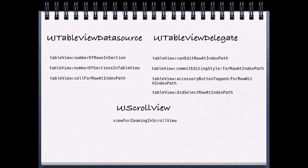Something like canEditRowAtIndexPath: am I able to, in fact, edit this index path? If the user attempts to swipe, am I going to allow them to delete? Things like the accessory button tapped. If I tap the accessory button, what happens? What logic should occur if I tap that?